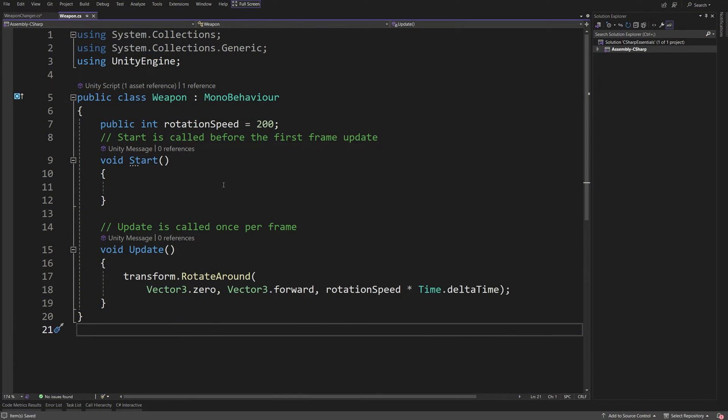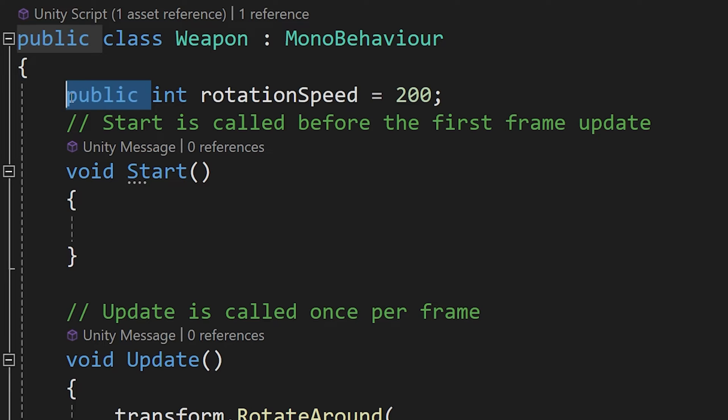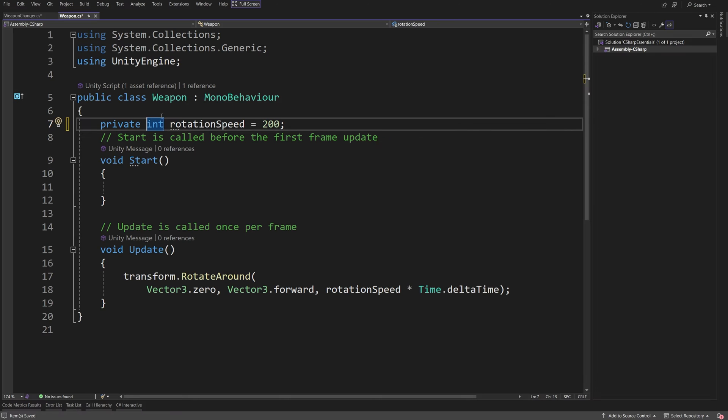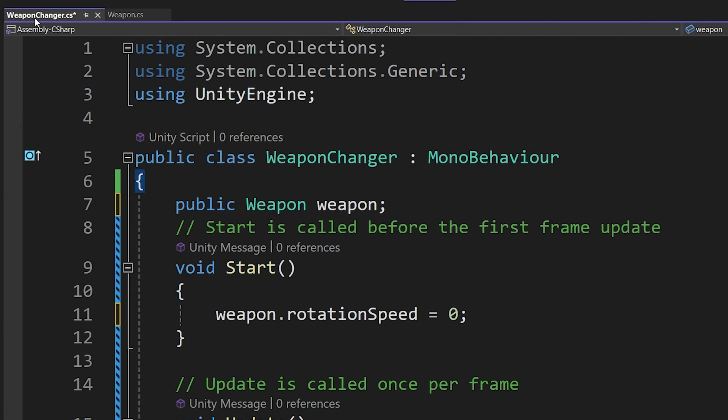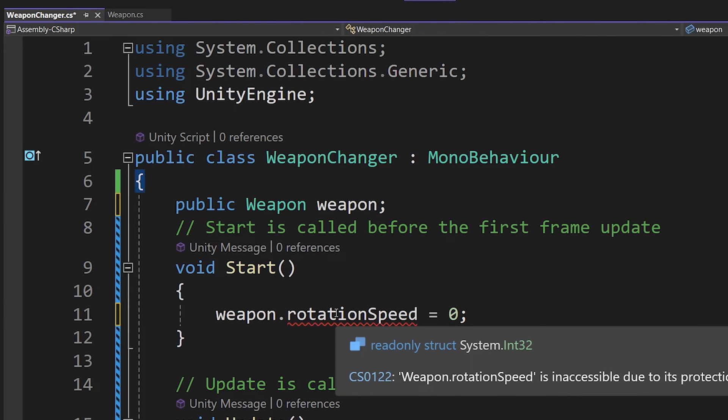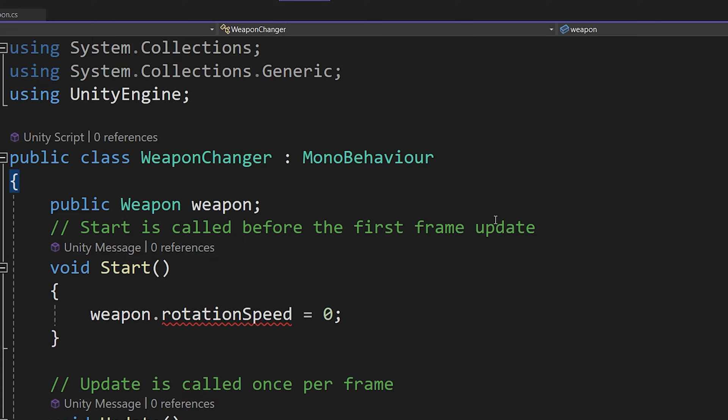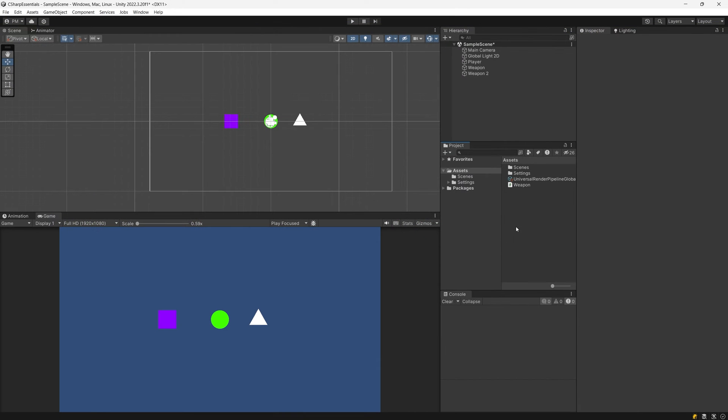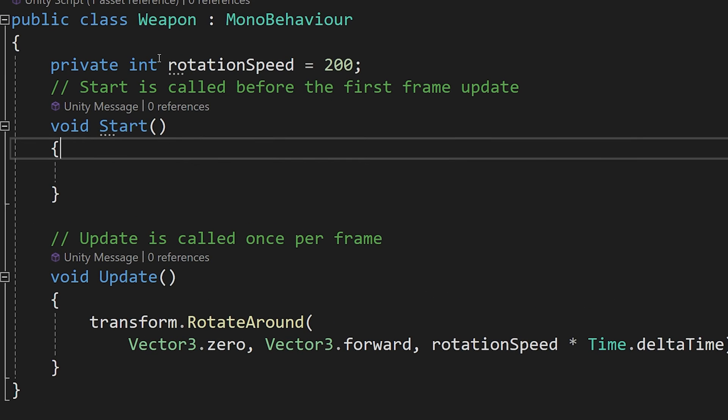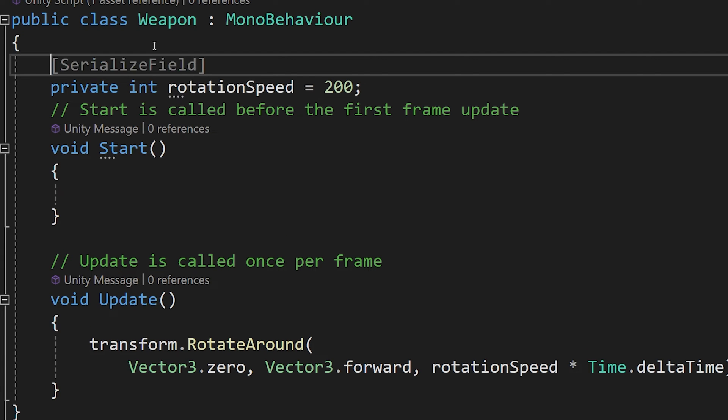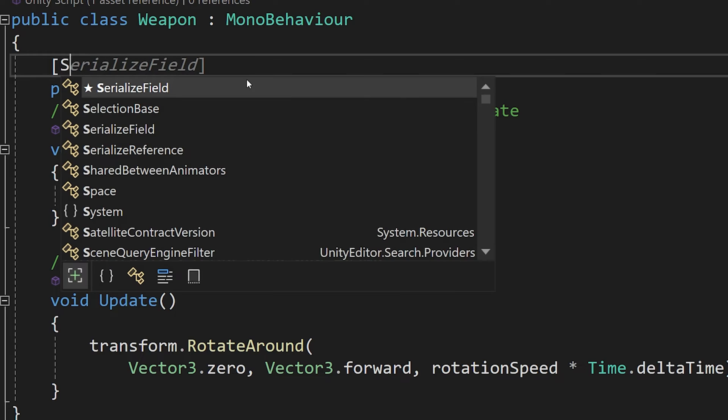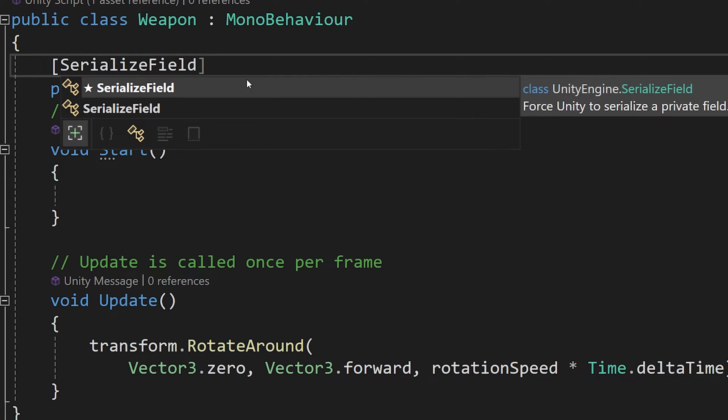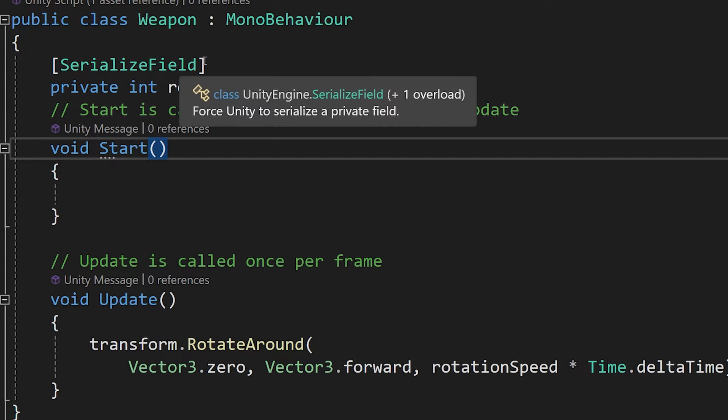To fix that what we can do is select our rotation speed and change the public to be private. And now if I save my script ctrl s and go to my other script that accesses the weapon, you will see that it can't really access it. Weapon.rotationSpeed is inaccessible due to protection level. At the same time in unity, if we select our weapon, you will no longer see the rotation speed appearing in the inspector. So to fix that, we are going to go above the private int rotationSpeed and add [SerializeField] with capital S and capital F and close square brackets. And this is called an attribute.